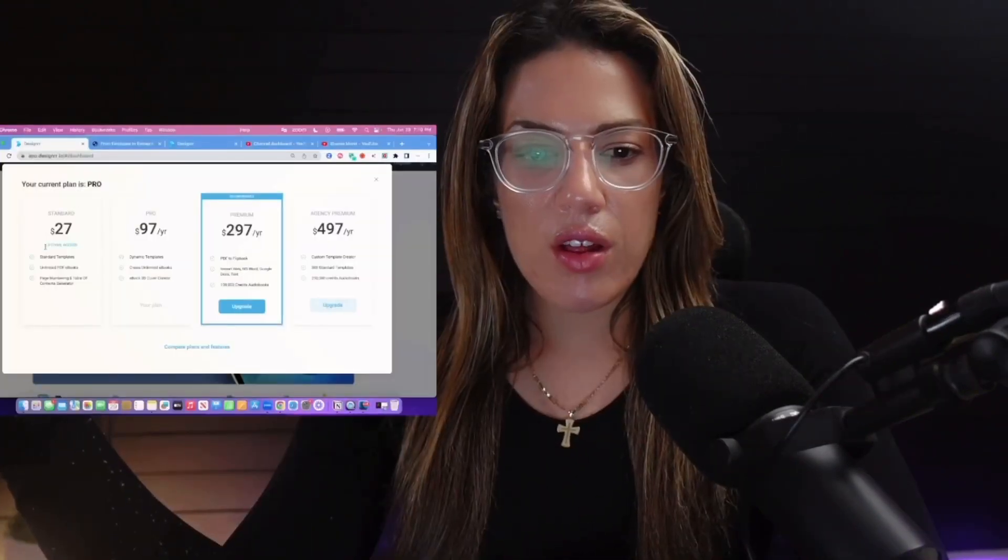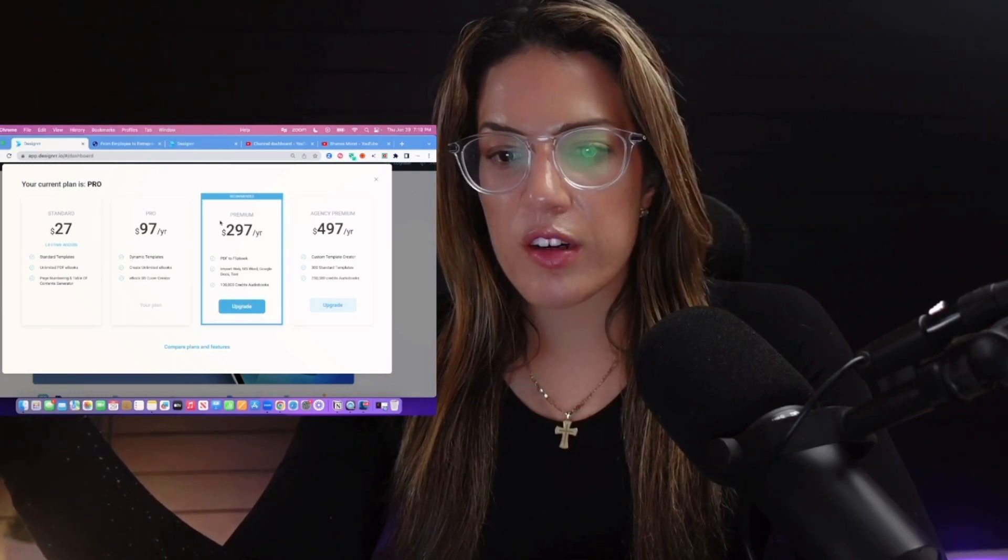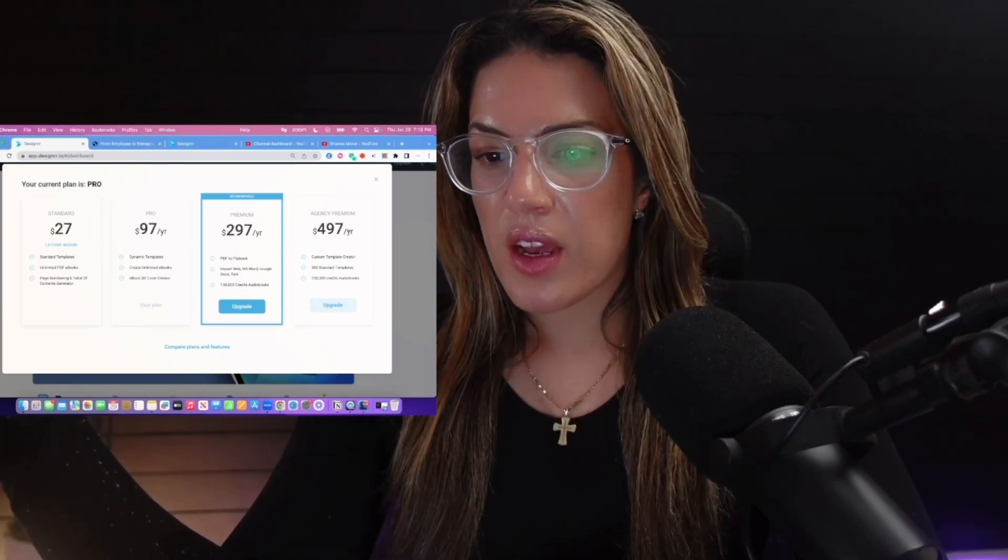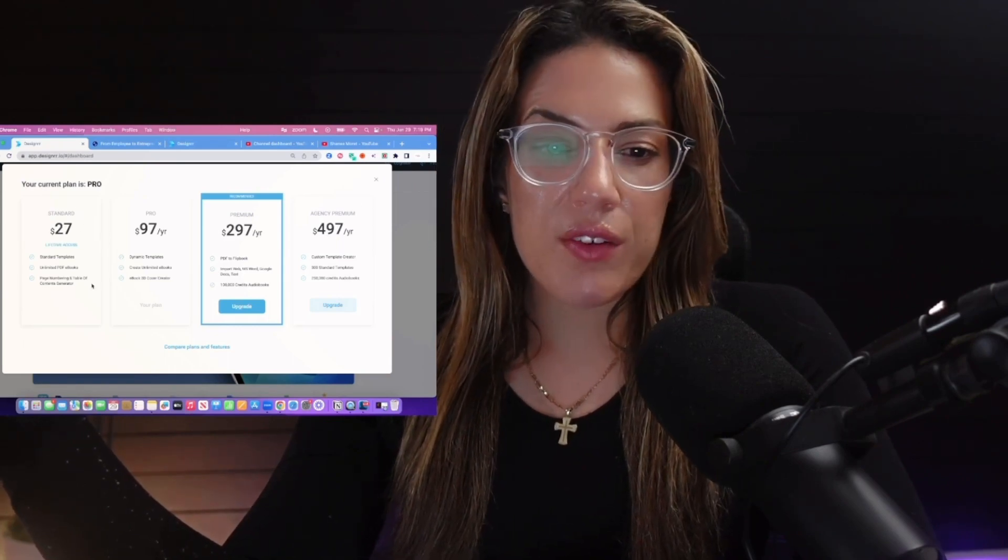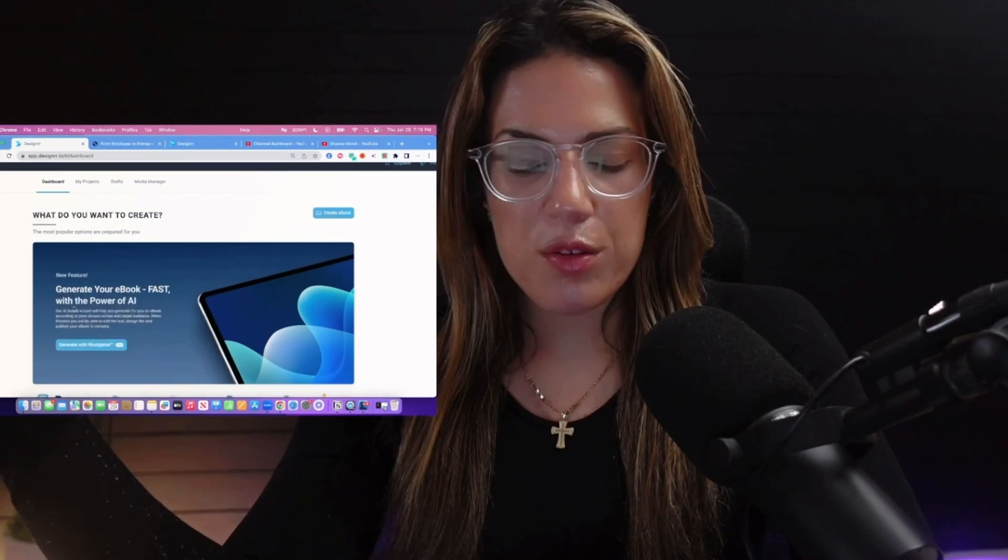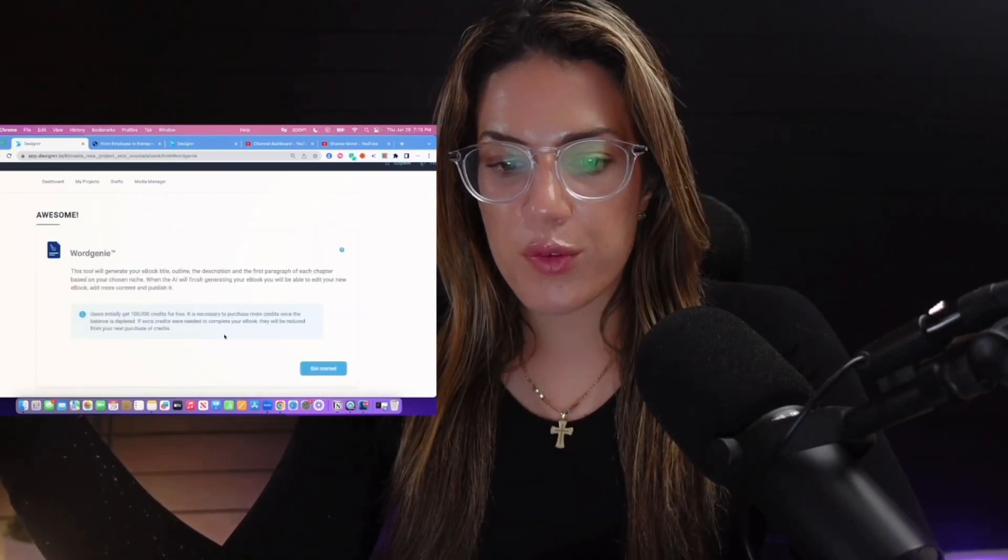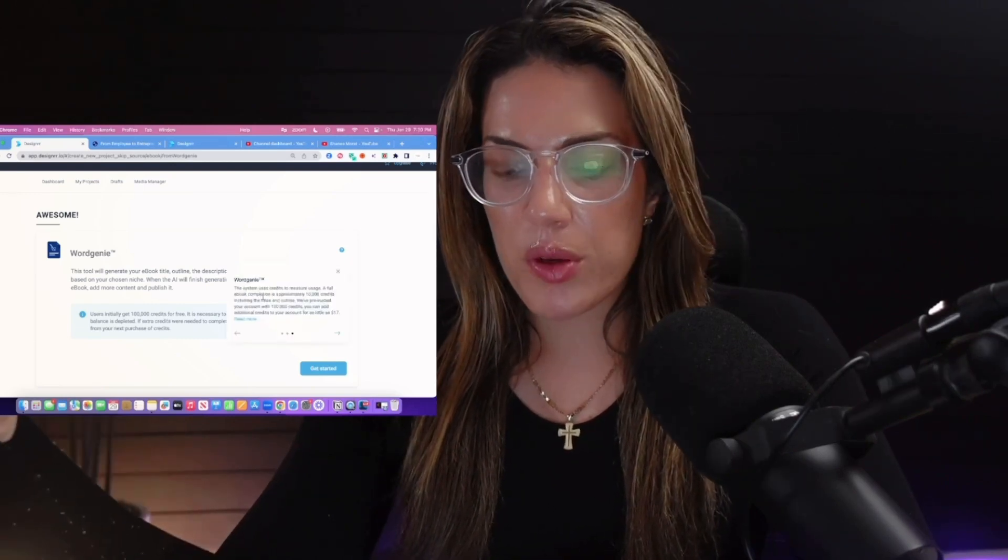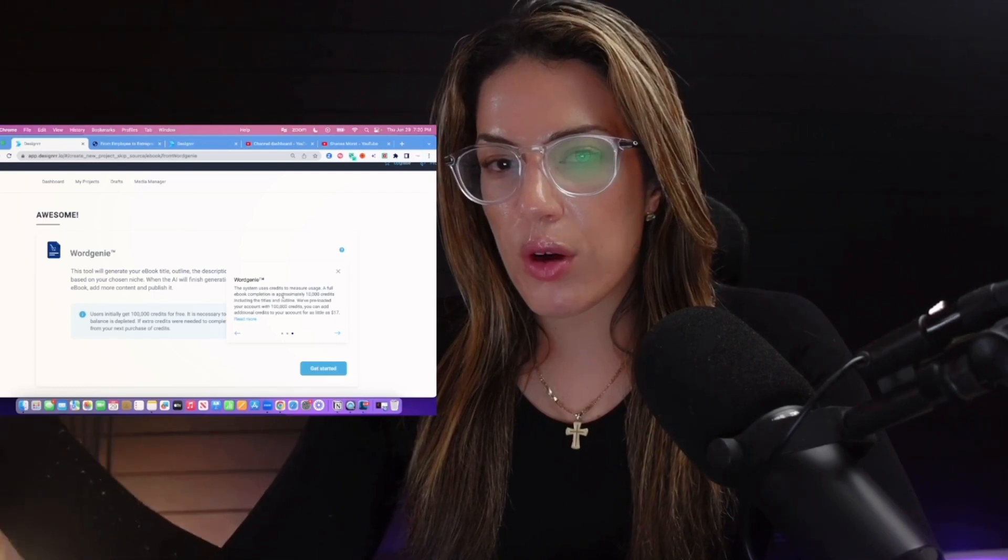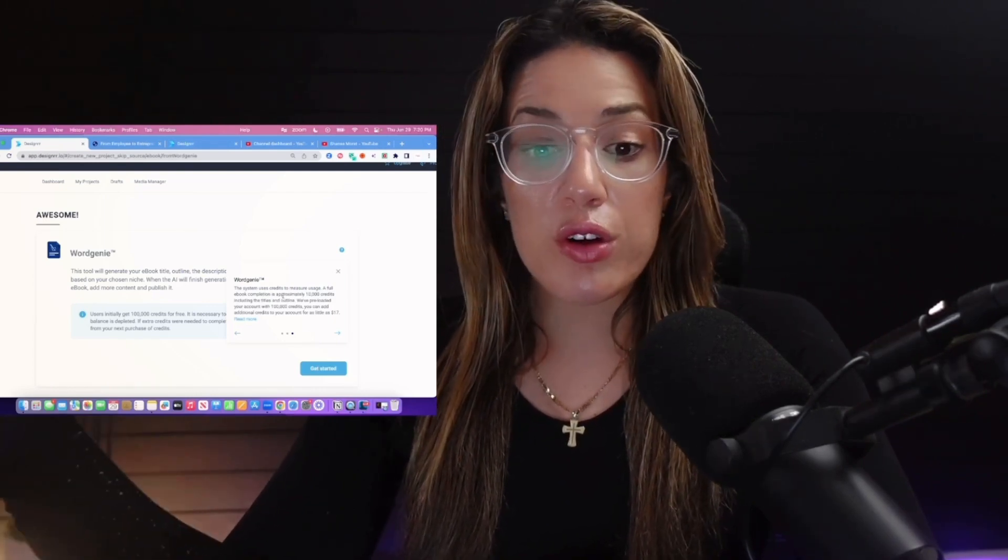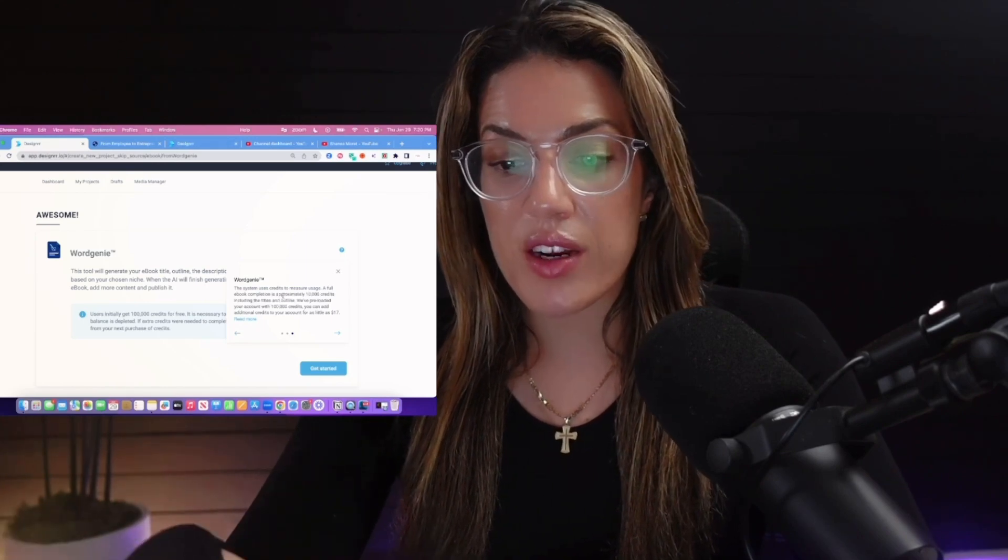This is not free and I have no affiliation with the software. I just wanted to show it to you because I think it was helpful. They have a $27 lifetime access plan, a $97 a year plan, $297 per year, and $497 per year. But I believe that even if you would get the $27 lifetime access plan, they are giving you 100,000 credits for their ebook for free. Here it says that an ebook is approximately 10,000 credits. If they're giving you 100,000 credits to start with the beta, you could create somewhere close to 10 ebooks with these credits.